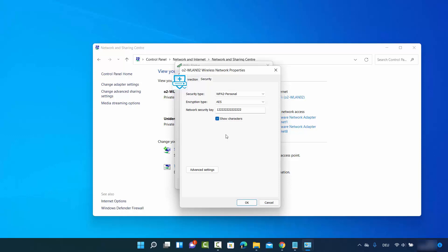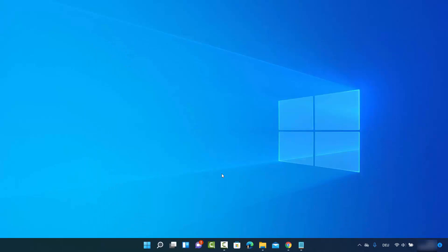That was the first method. Now let me show you the second method — how you can recover Wi-Fi passwords if you have forgotten them, for any Wi-Fi you have previously connected to on Windows 11. This involves Command Prompt, but the commands are so simple that you can easily do it.